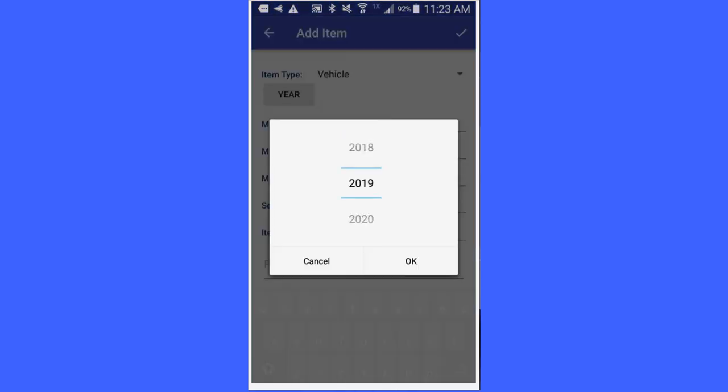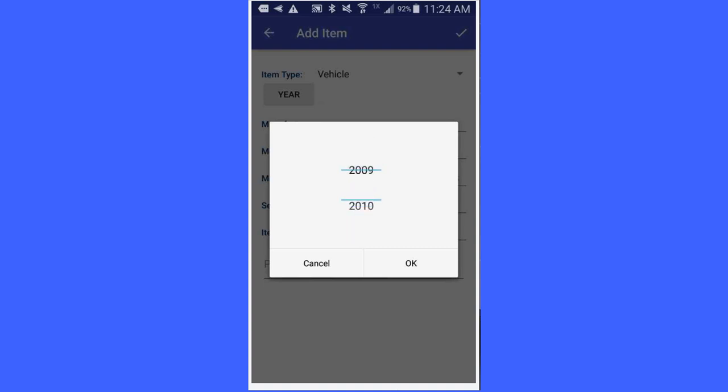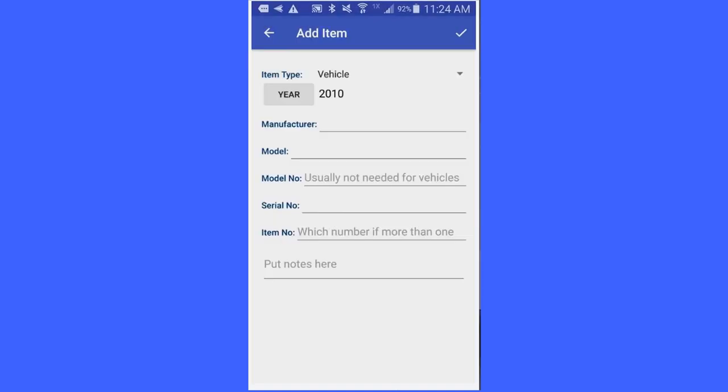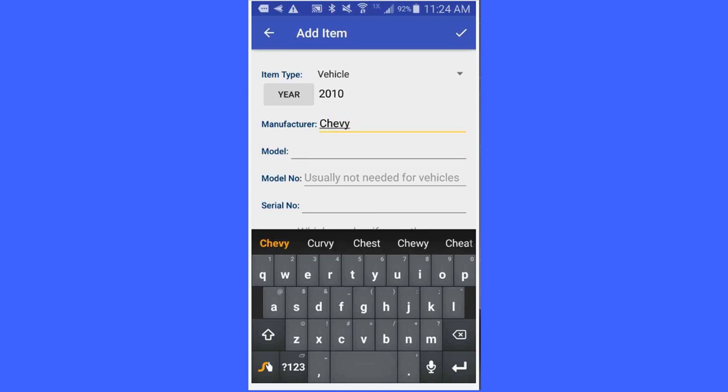Then hit the year button and you will see a scroll down comes down and you can pick a year. Here, in my case, I am going to pick 2010. For manufacturer, I am going to select Chevy or key in Chevy.